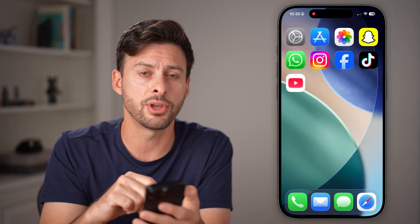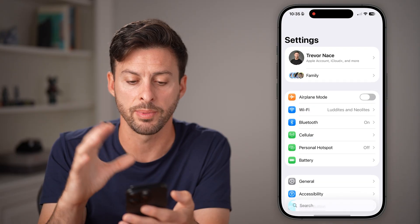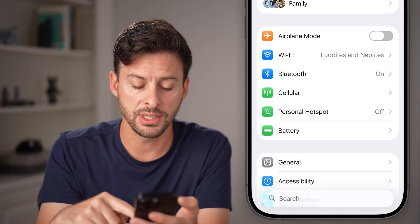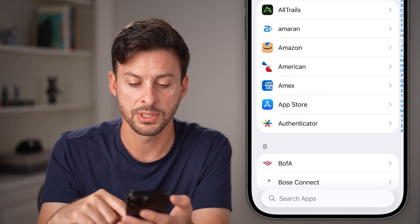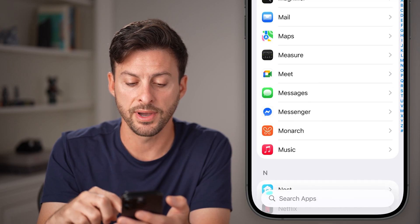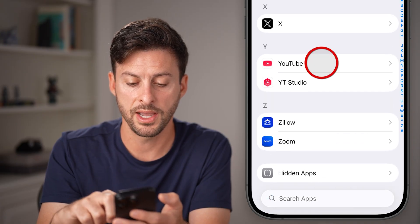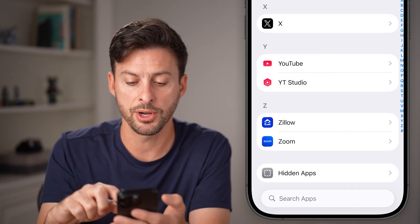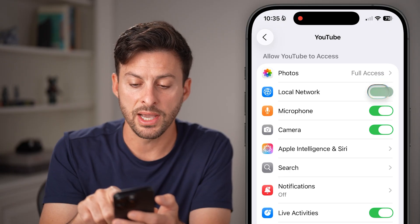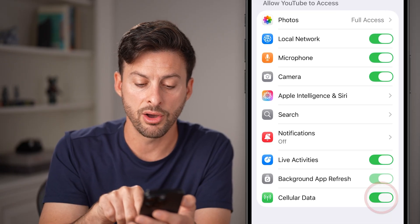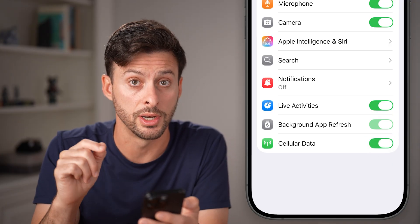If you go through all these steps and it's still not working, let's check into the settings of your iPhone. Go to Settings and scroll down towards the bottom, tap on Apps, then scroll down until you find the YouTube app. On here, you'll be able to see things like local network — if that's turned off, I would recommend turning that on — as well as cell data. If that is turned off, make sure that is turned on as well.